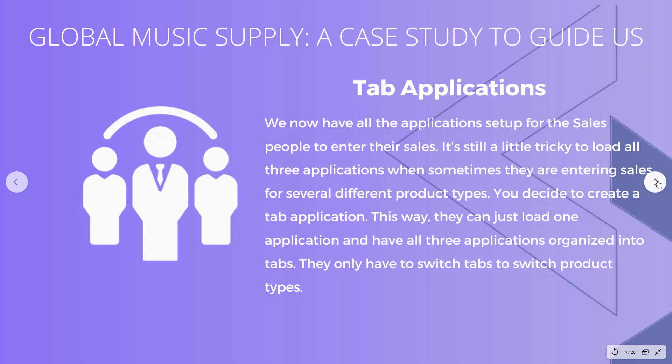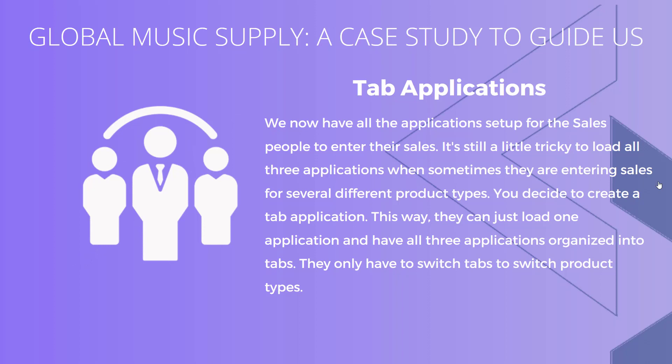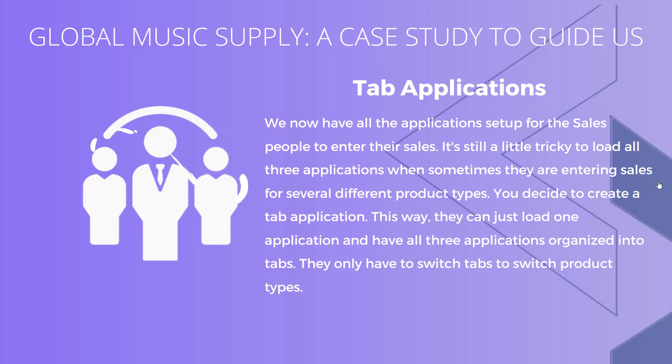We're using Global Music Supply as a fictional case study. In one of the previous videos we created some control applications to allow the salespeople to enter their sales for different product types. We have three different control applications, but sometimes these salespeople are entering all their sales at once, so they have a stack of invoices and they're just going through them. It gets a little bit tricky switching between applications all the time, so the solution is to build a tab application. This way you can have all three applications inside of one main application and switch between them using tabs right at the top.